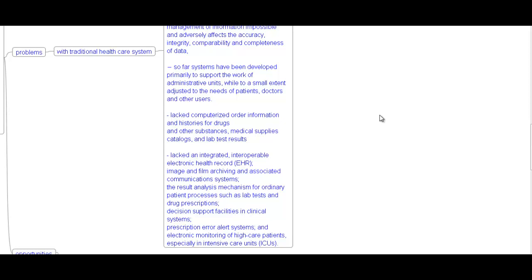Further problems include: lack of interoperability — existing solutions do not ensure cooperation between systems, making management of information impossible and adversely affecting accuracy, integrity, comparability, and completeness of data. Systems have been developed primarily to support administrative units with little adjustment to the needs of patients, doctors, and other users. There is also a lack of integrated interoperable electronic health records, imaging and communication systems, real analysis mechanisms for ordinary patient processes, decision support in clinical systems, and electronic monitoring of high-care patients in intensive care units.